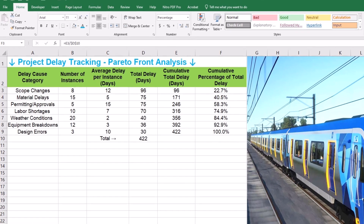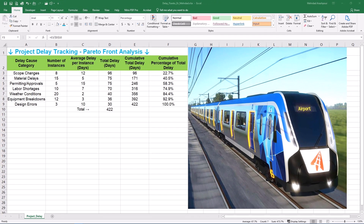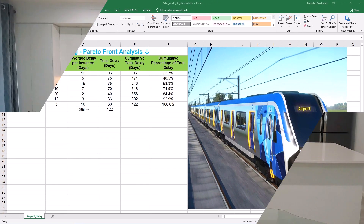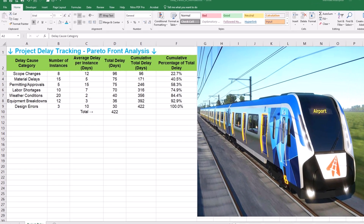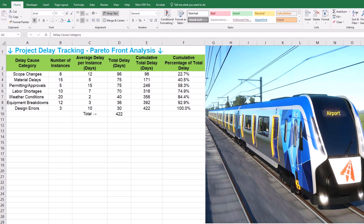We've now laid the groundwork for our visual masterpiece, which is the Pareto chart. Step 2 is creating Pareto charts and visualizing major delay causes. We are going to create a Pareto chart, which is a special type of combination chart in Excel. It's going to combine columns and a line to give us that classic Pareto shape.